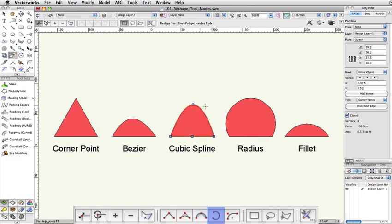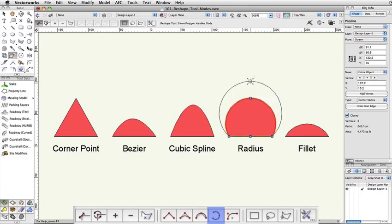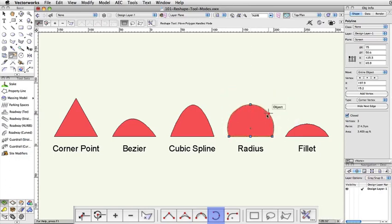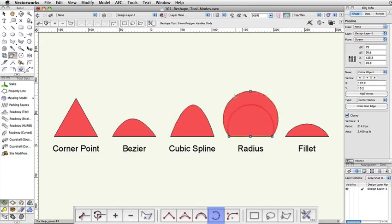Radius allows you to manipulate a curve that will retain a constant radius arc, or a section of a complete circle. The arc will always pass through the control point, but will not deviate from its curve. It will remain a perfectly circular arc.